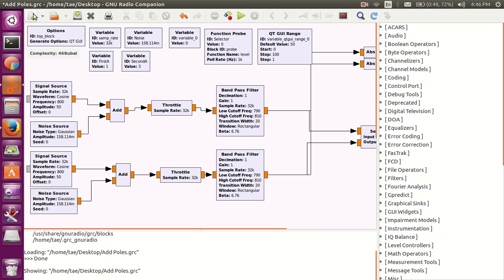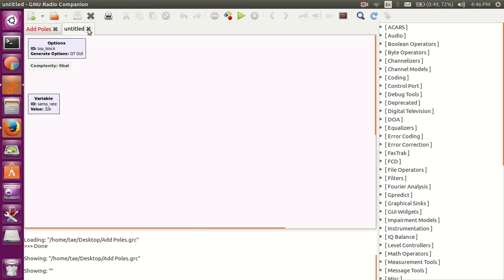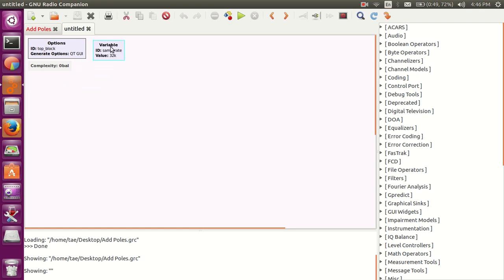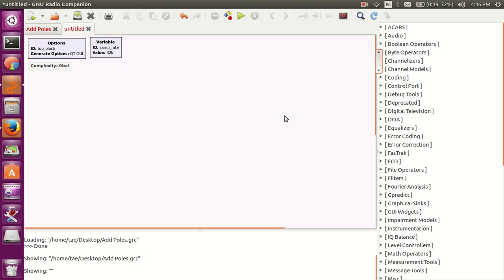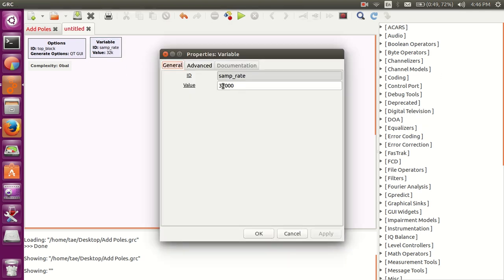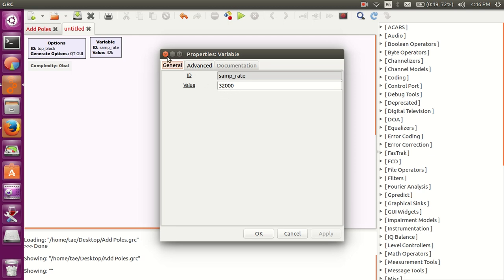Let's create a new flow graph right now. It's untitled right now, but I set mine for QTGUI. This is my variable for sample rate. All these things are going to have a sample rate, and depending upon your computer's processor, this thing can go as high as you would need it to be.